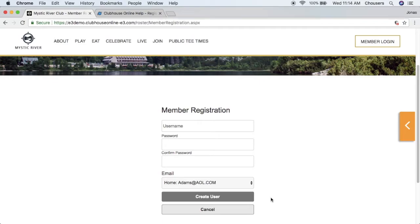If you have the statement module, note that it will take about 15 to 20 minutes for the member statement data to populate on the website; however, moving forward the member statement data will always be available. Dependents will also be able to view a primary member's statements if the setting has been enabled. The member will also receive an email notification confirming successful registration, which will include their username as well as a greeting customized by the club.